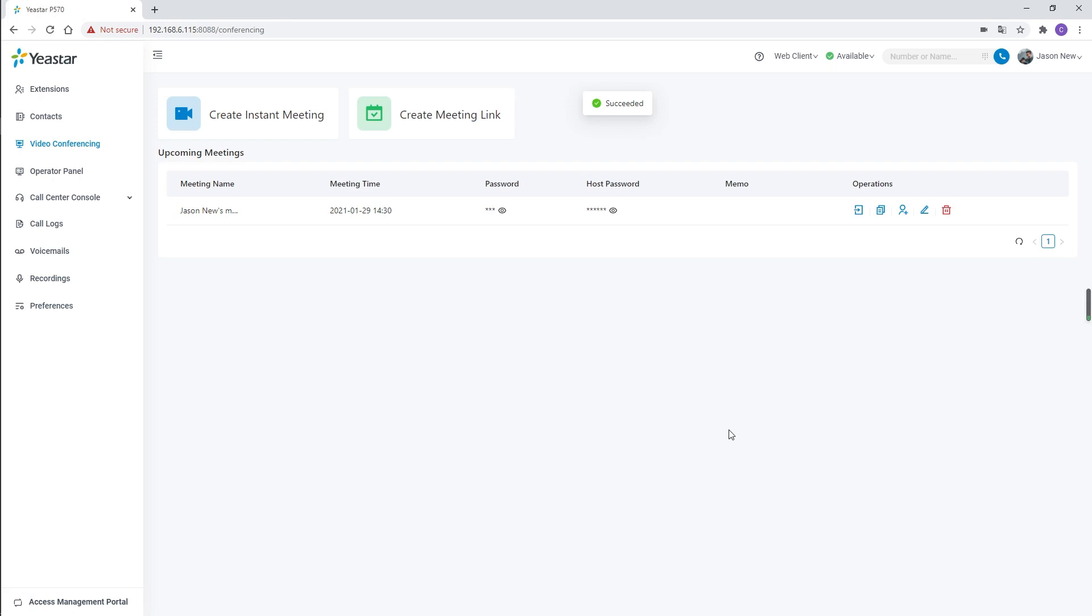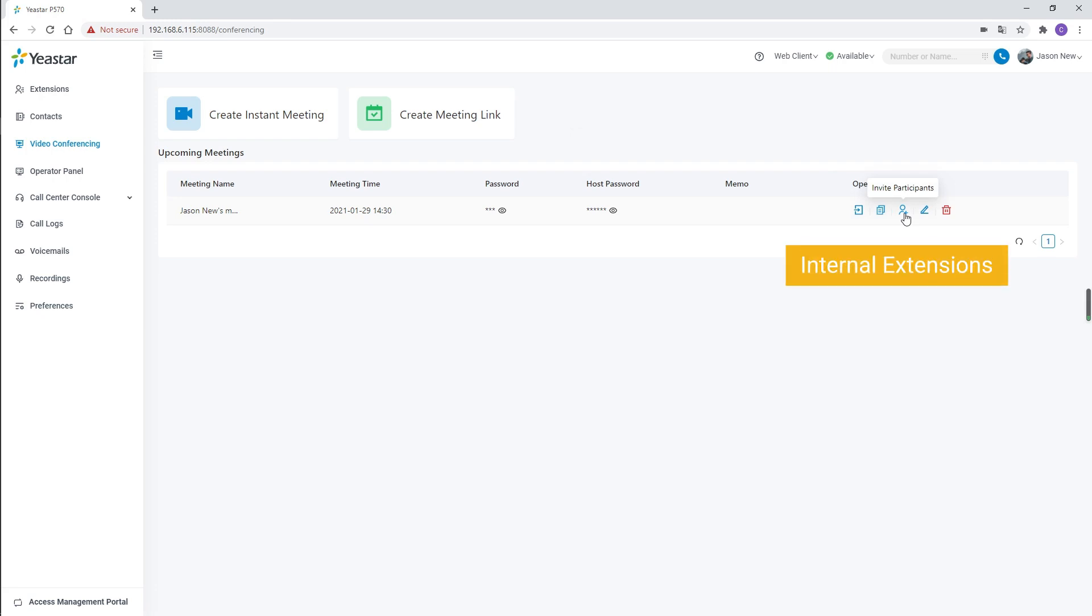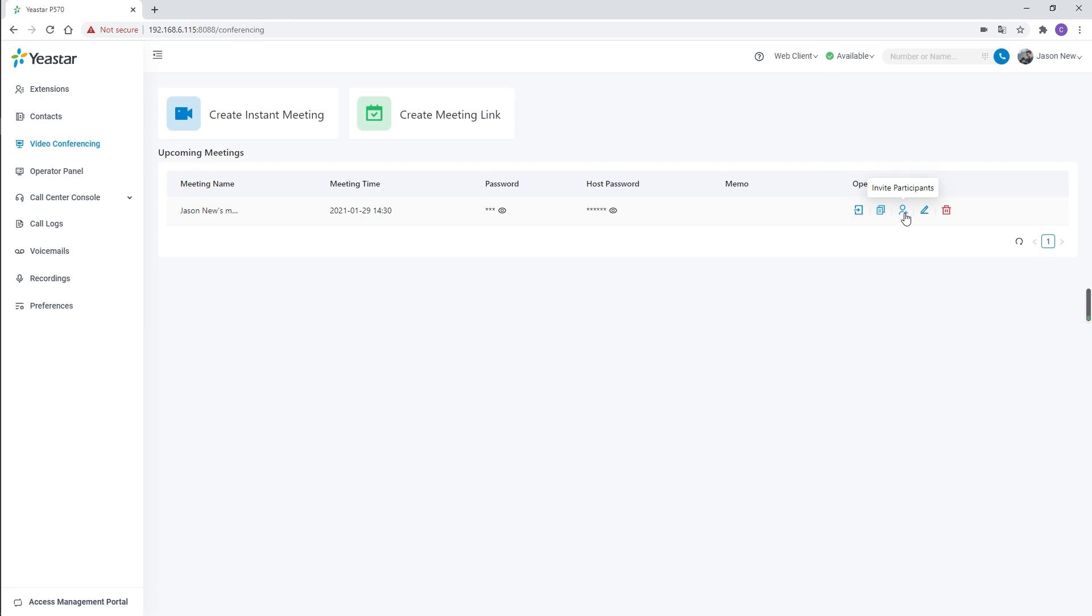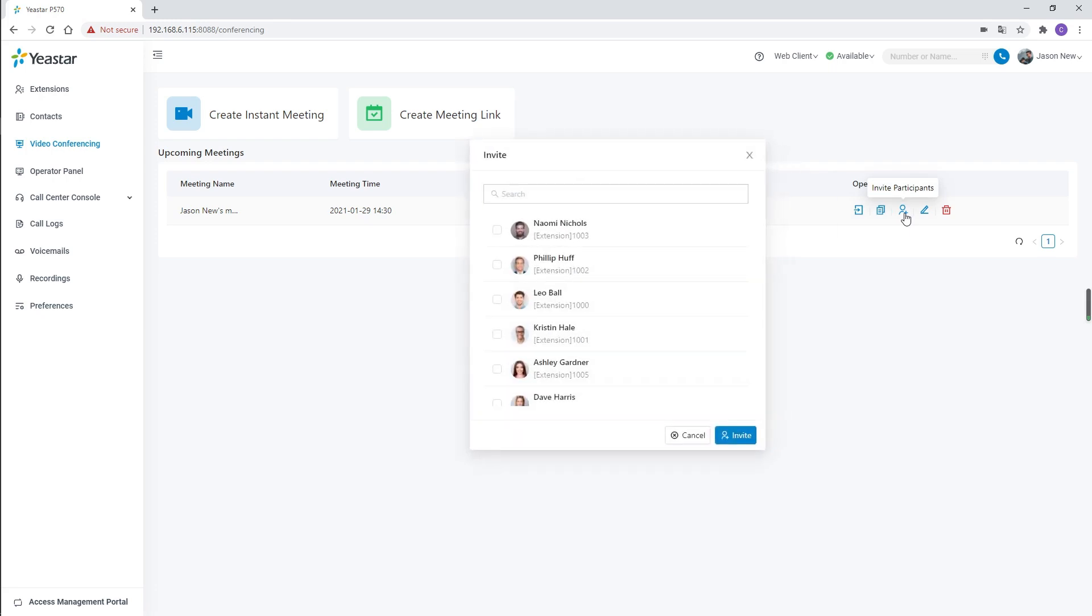Then we will see the meeting link in the list. We can copy the invitation information and send it to external participants. If we need to invite internal participants or external contact from our contacts list, we can click on invite participants.